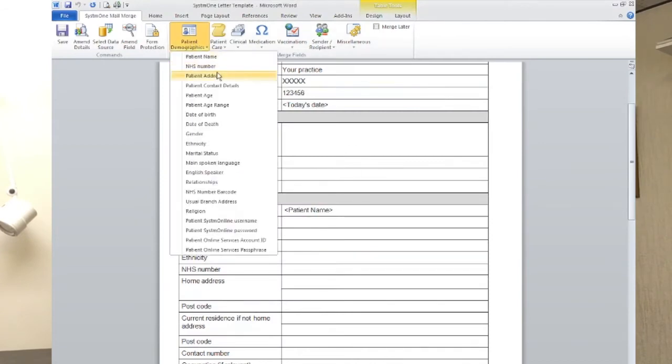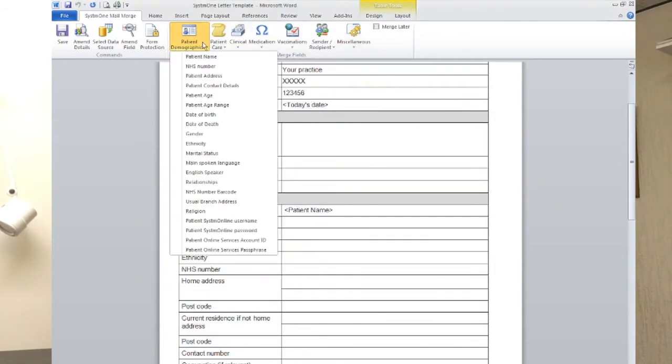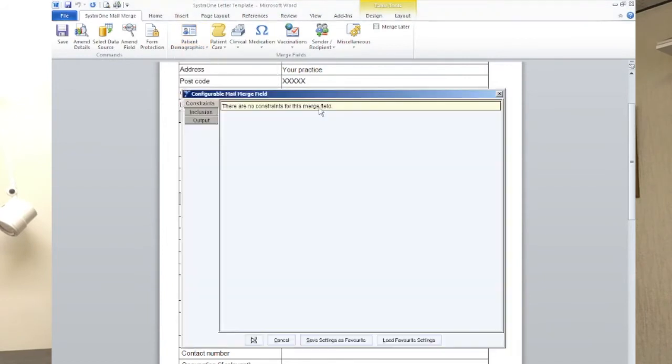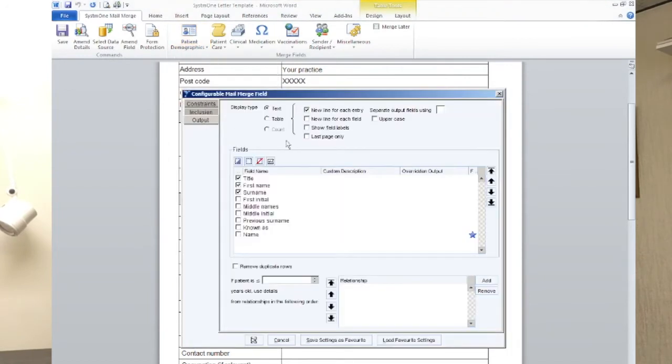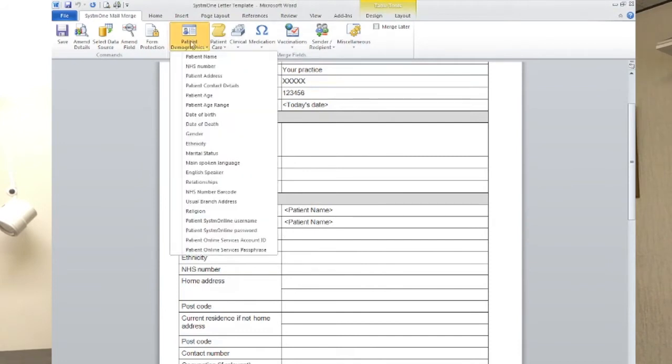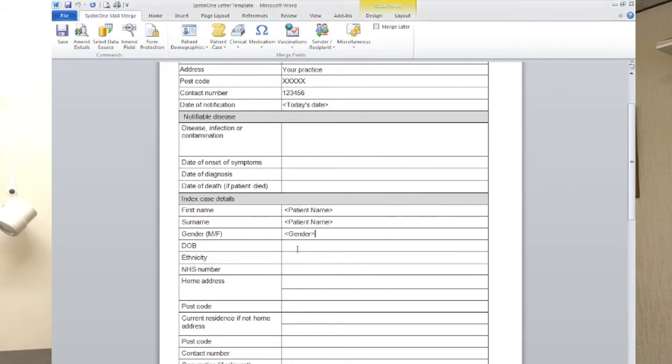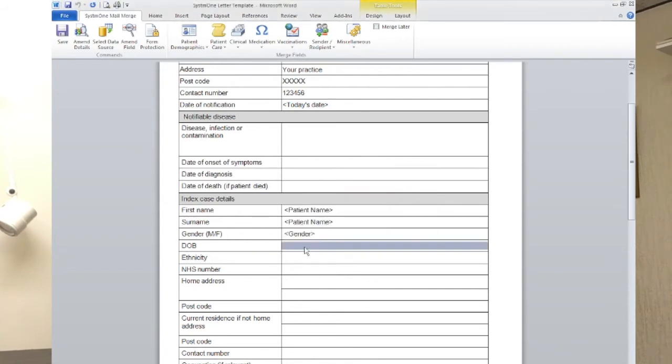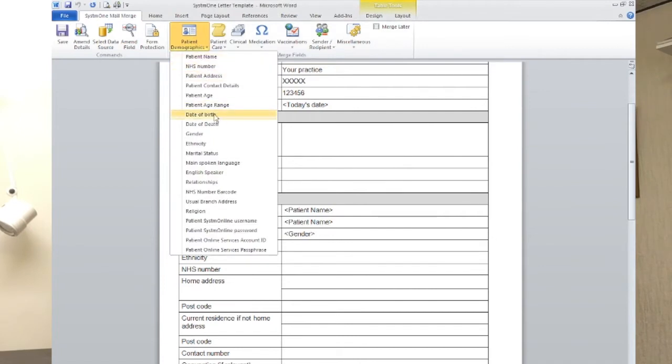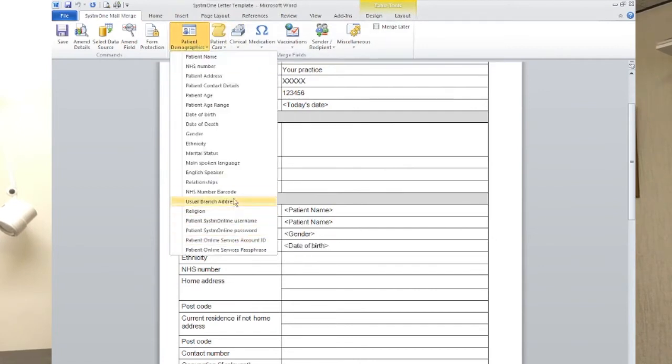Surname, likewise again. Sorry, wrong one. Getting a bit click heavy. Patient name. Output. Surname only. Hit OK. Gender. Let's go down. And it's there on our list. Full description. Or we can just do M or F. Hit OK. Date of birth. Chuck that in there. Ethnicity as well.